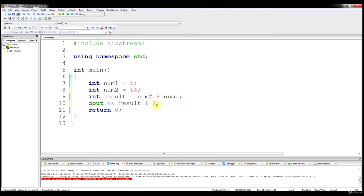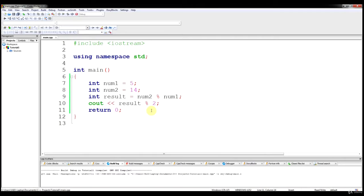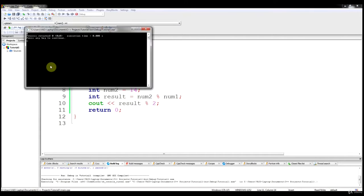If you guessed 0, you're correct. Result is holding the remainder of num2 divided by num1, which is 4 — because 5 goes into 14 two times with 4 left over. Then we output the remainder of 4 divided by 2. There is no remainder since 2 goes into 4 evenly, so the result is 0.